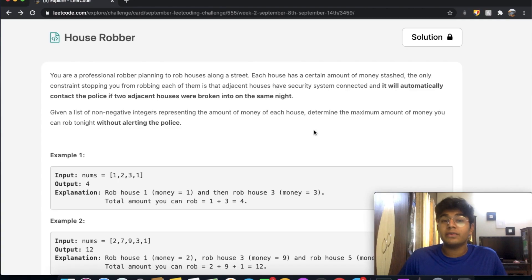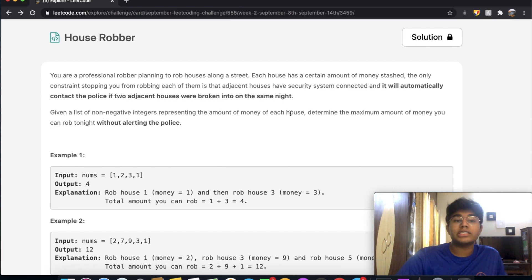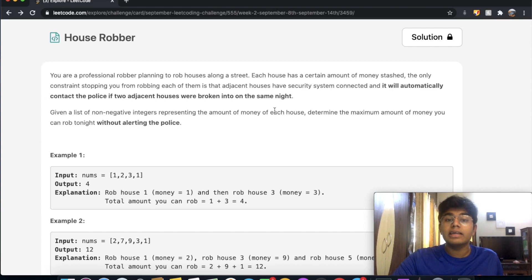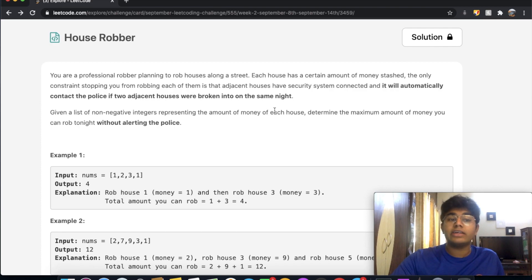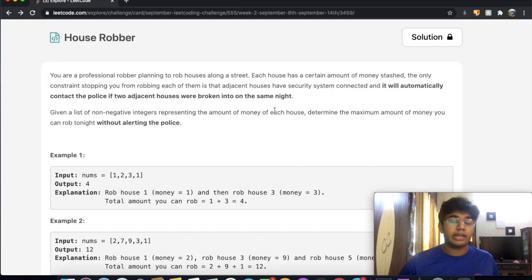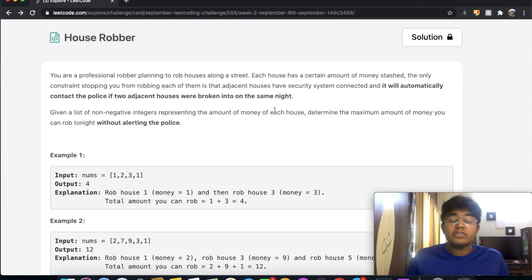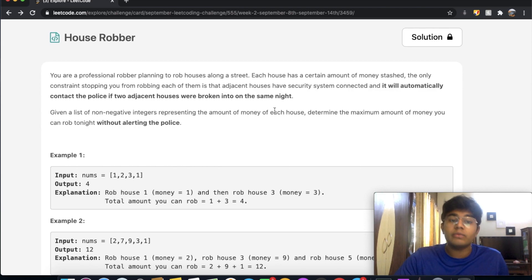Hey guys, welcome back to another video. Today we're going to be solving the LeetCode question House Robber. In this question, we're a professional robber planning to rob houses along a certain street. Each house has a certain amount of money stashed. The only constraint is that adjacent houses have security systems connected, and it will automatically contact the police if two adjacent houses are broken into on the same night. Given a list of non-negative integers representing the amount of money each house has, determine the maximum amount of money you can rob tonight without alerting the police.